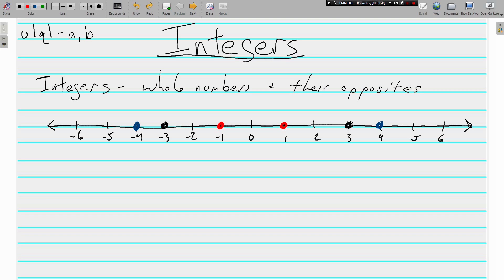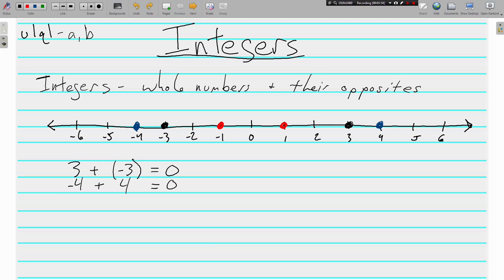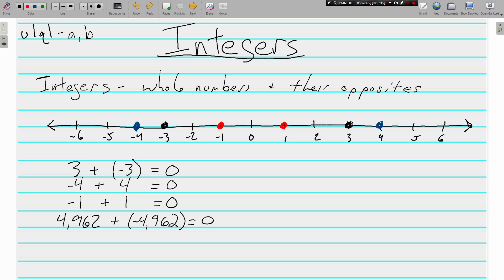Okay, whole numbers and their opposites. If we added opposites, like let's start with those 3s, if we did 3 plus negative 3, we'd end up with 0. If we did negative 4 plus 4, again we are adding things that are opposite, they're going to equal 0. Negative 1 plus 1 is equal to 0. 4,962 plus negative 4,962 is equal to 0.